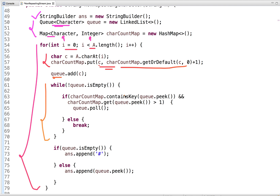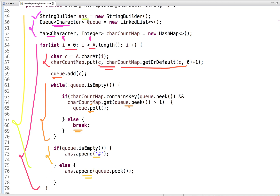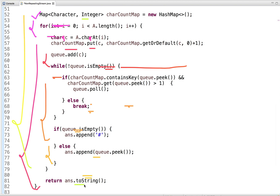Here is the condition: while the queue is not empty and the character at the peek of the queue has a count greater than one in the hash map, we simply dequeue it. If the queue is empty we break from the loop and append hash. If the queue is not empty, we append the first non-repeating character at that instant. At the end we return the answer string. This is how we solve this problem.